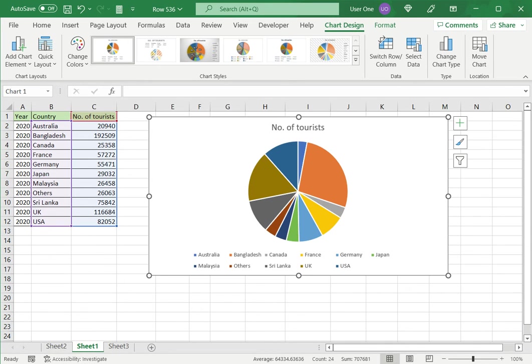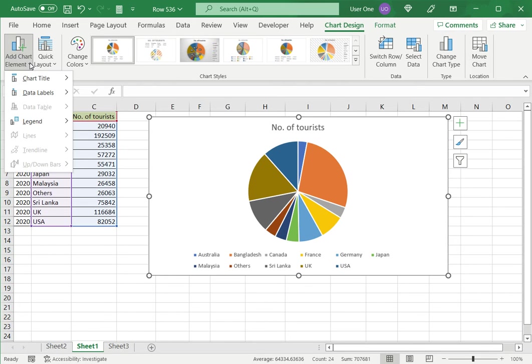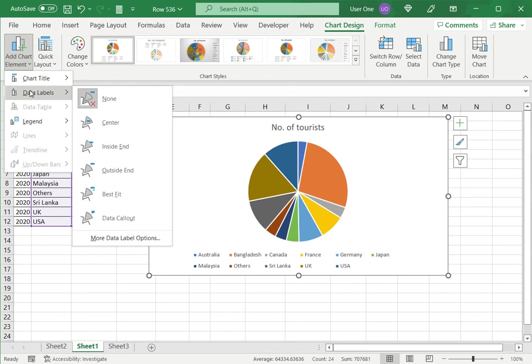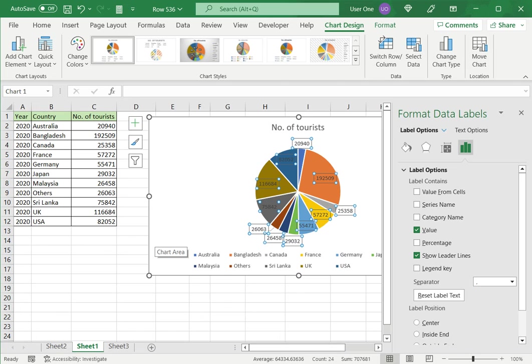Now what I want to do is I want to add the percentages because this doesn't have any meaning. So to do that, I'll go to Add Chart Element and under Data Labels, I will select More Data Label Options.